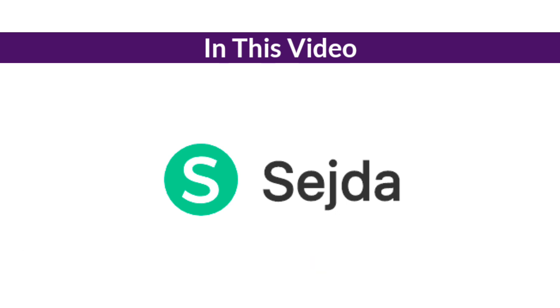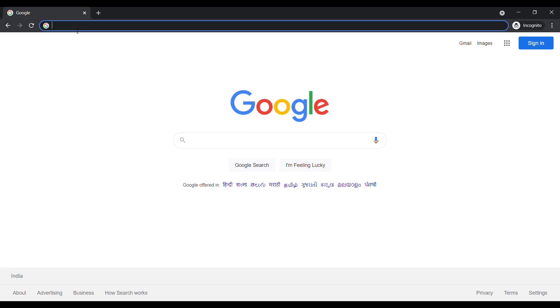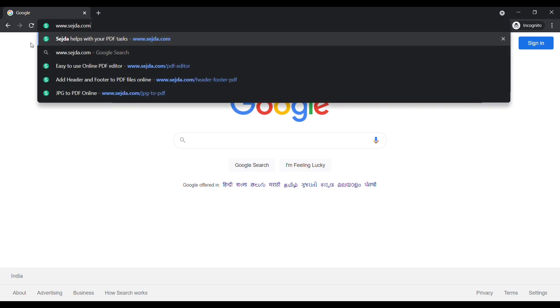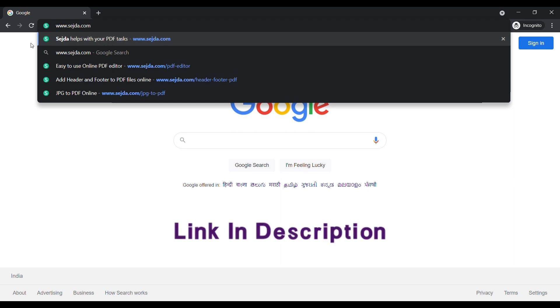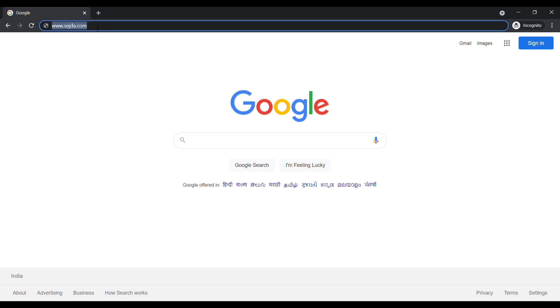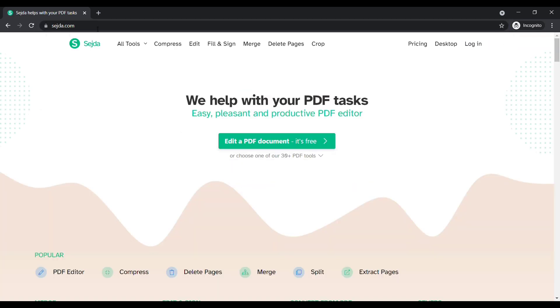Okay, let's get started. First of all, open up your browser and type www.sageda.com. I added this link in the description. If you click the link, then you will reach Sageda official website. Now click on edit a PDF document.